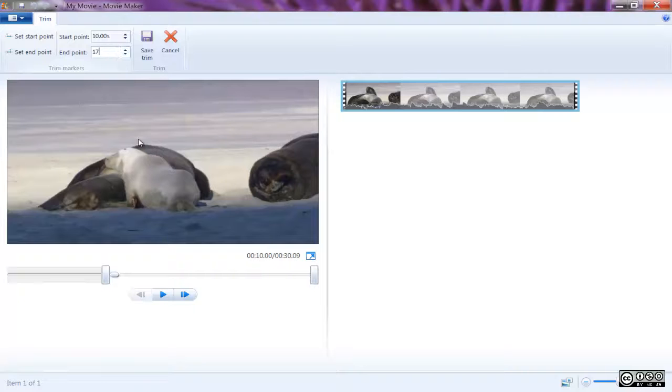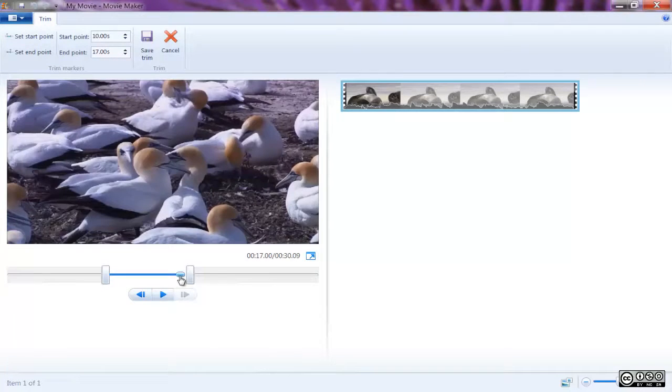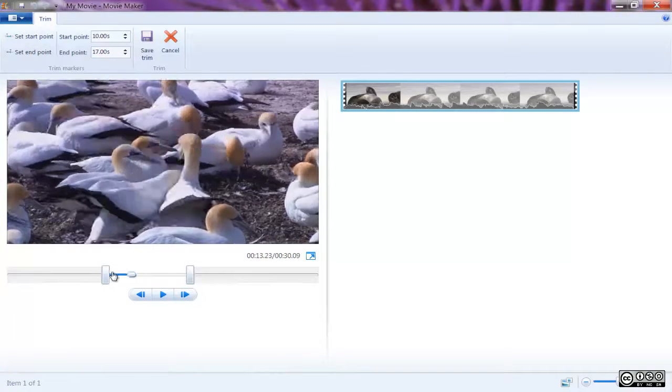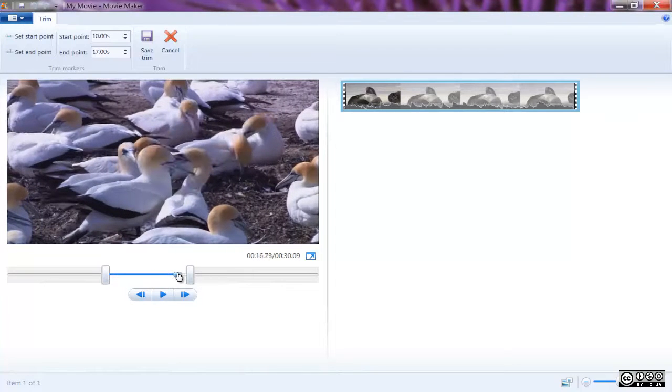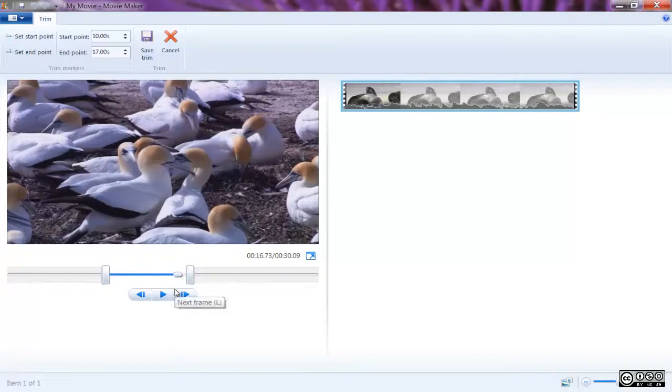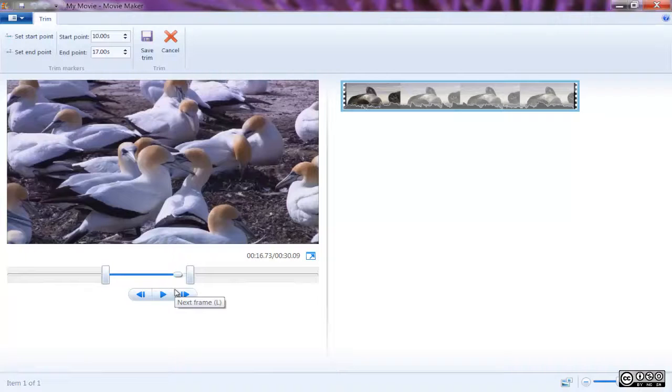The trimmed part of the clip does not delete. Rather, the program hides what you've trimmed and it will not show up during playback.